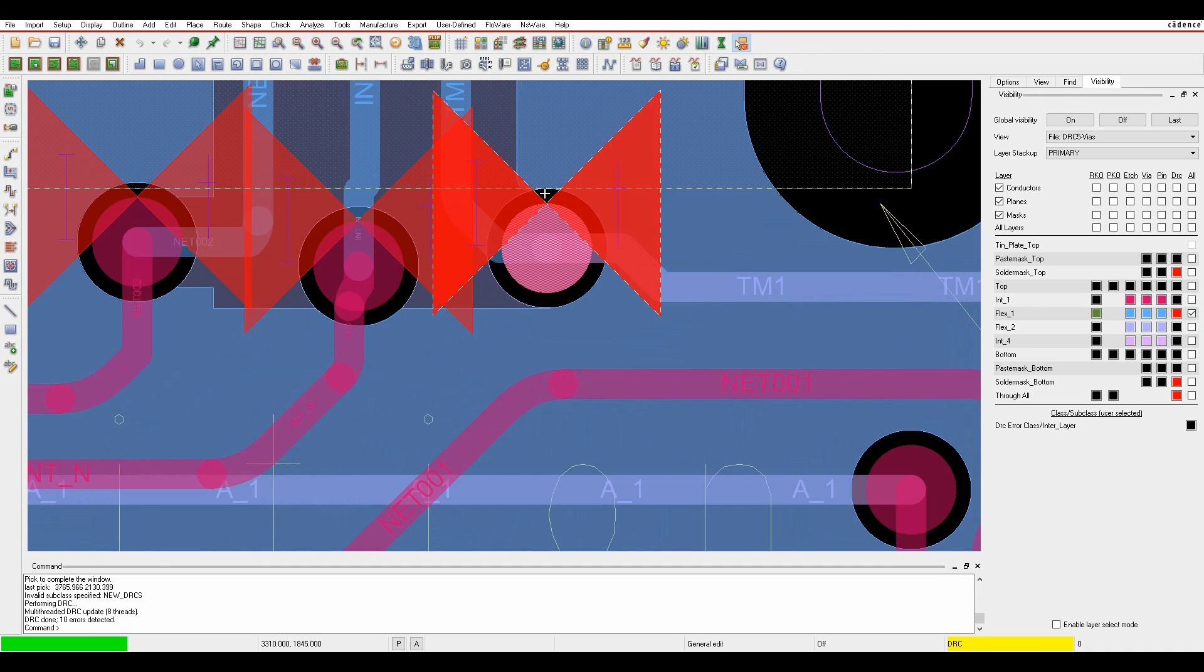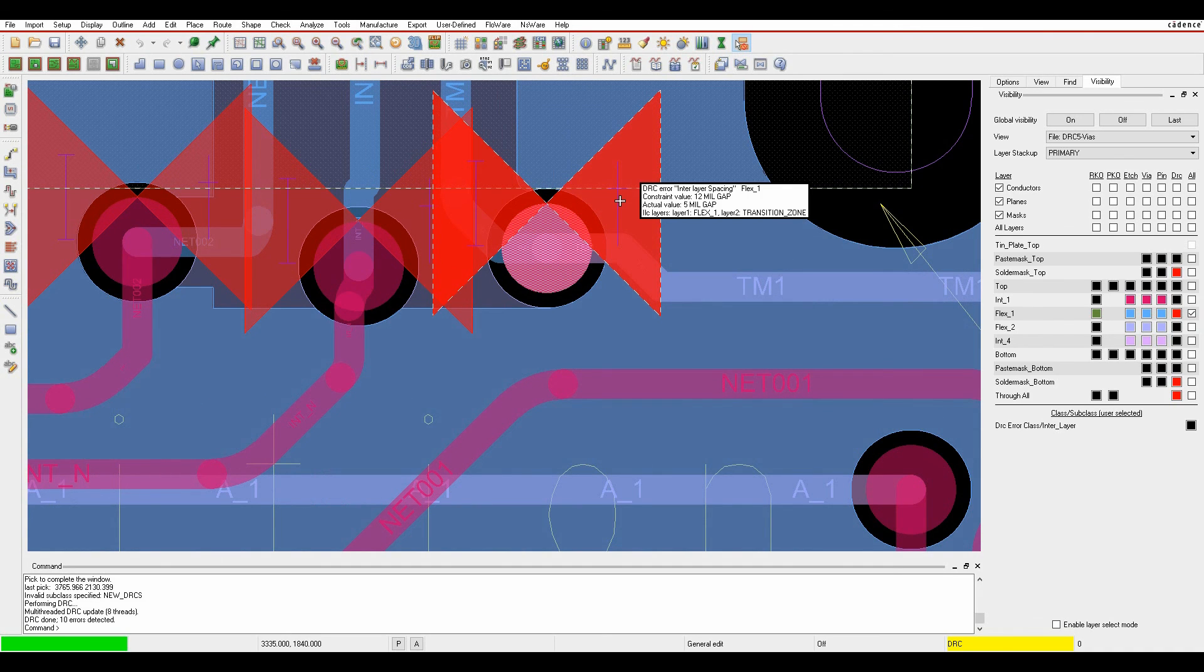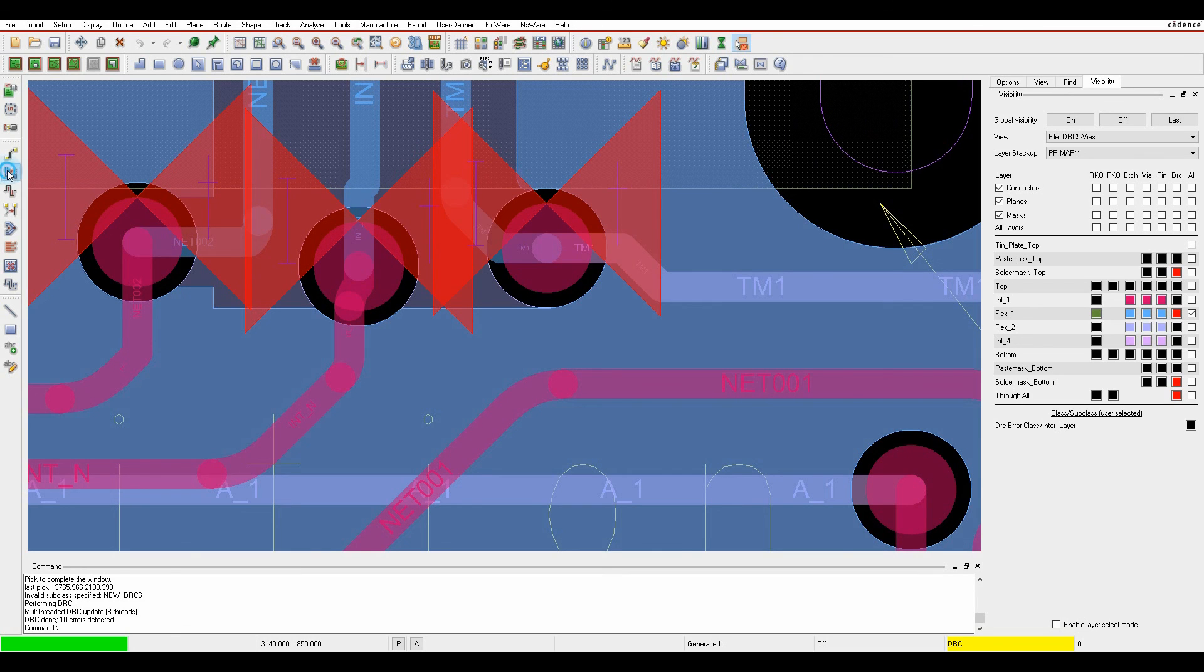Hovering over the DRC marker, I have a 5 mil gap but need 12 mils, so I can use standard slide commands to clear the DRCs very quickly.